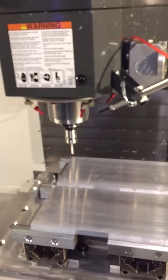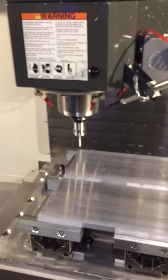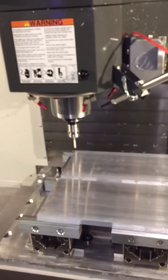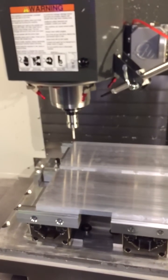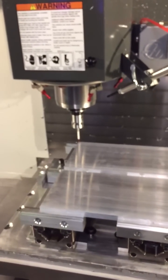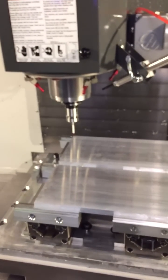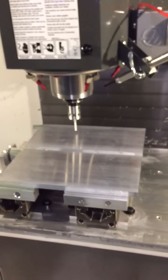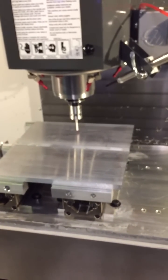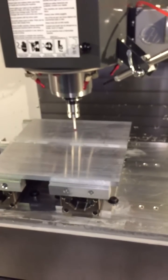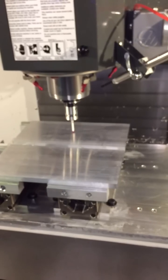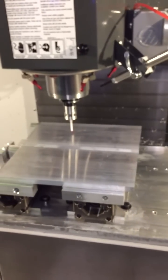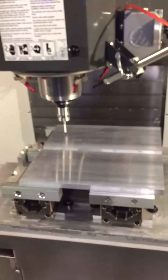So I'm going to go into MDI now and I'm going to press cycle start. It goes over to the middle. That will be the G57 and Z0.